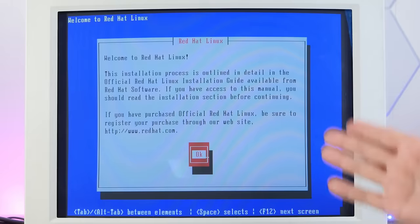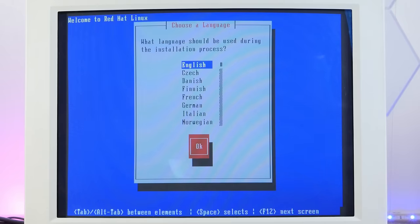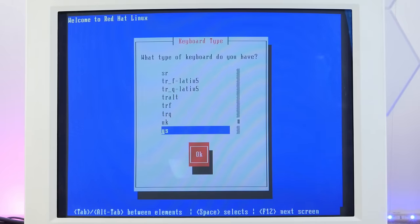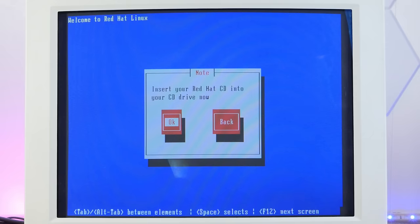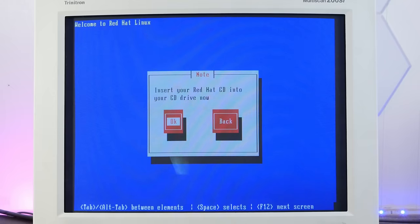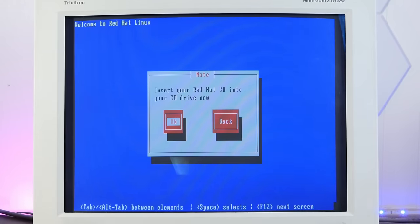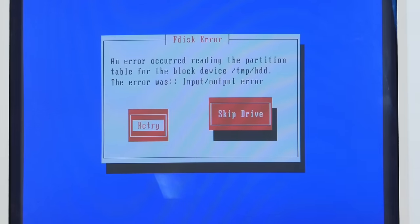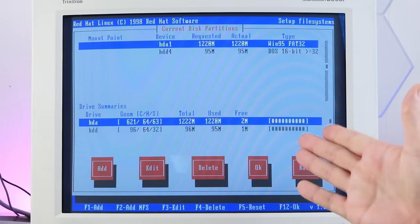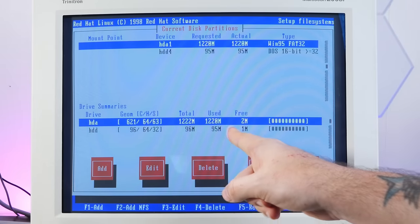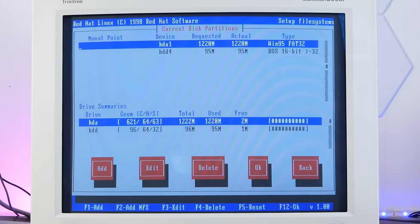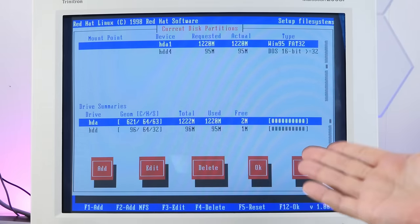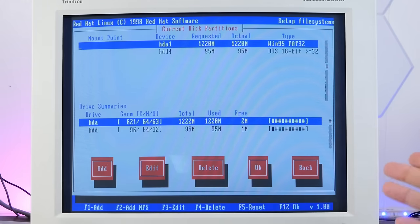It's telling me to read the manual, which we don't do that around here. English, US, local CD-ROM. Inserting disk one. Oh boy, that optical drive is noisy. An error occurred. What?